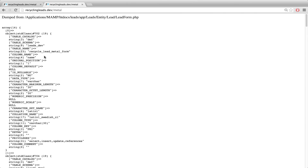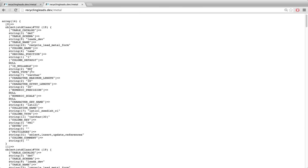You'll see what we get returned is an array of column objects. We have 14 elements in the array — so that's 14 columns — and each of the elements is an object. We have different sorts of information inside the column object: you can get the column name, the column comments, and the data type of the column. Here for example we have a varchar.